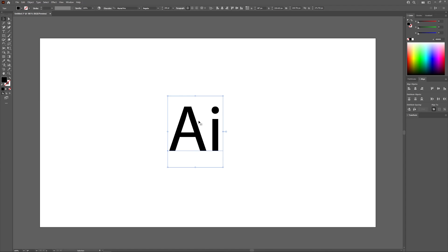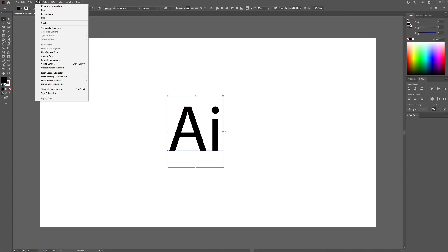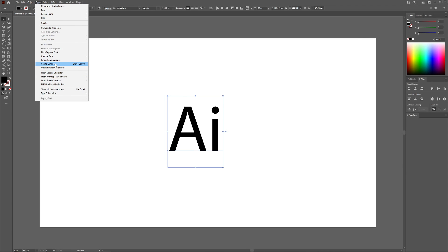So what I'm going to do is come up here to where it says Type and select Create Outlines right here. Now that's a vector path that we can work with.